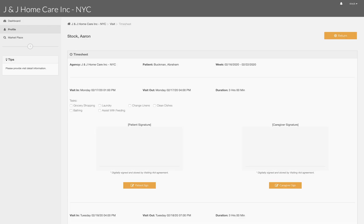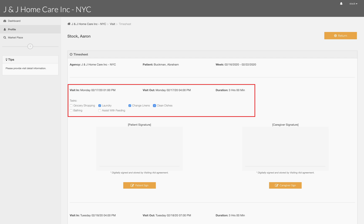Here you will see a preview of the visit information and have the ability to select any tasks completed during the visits.